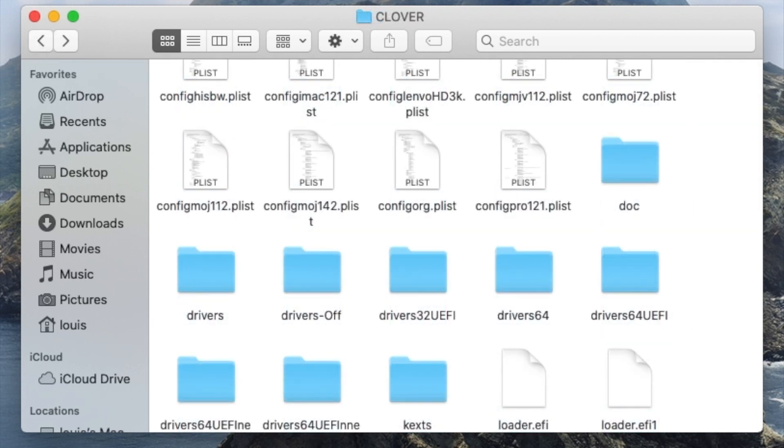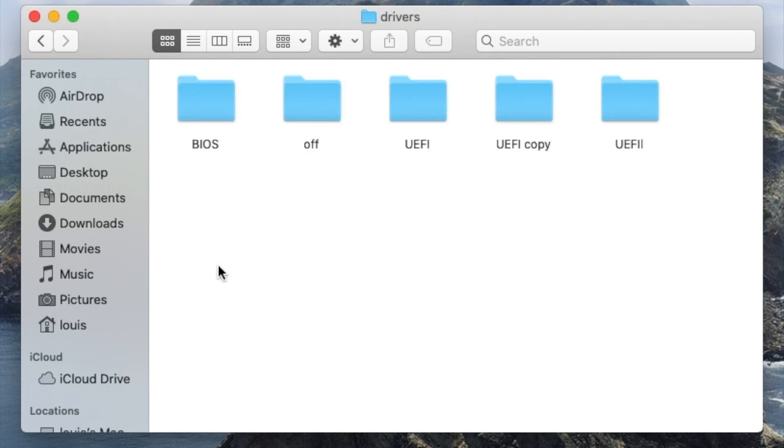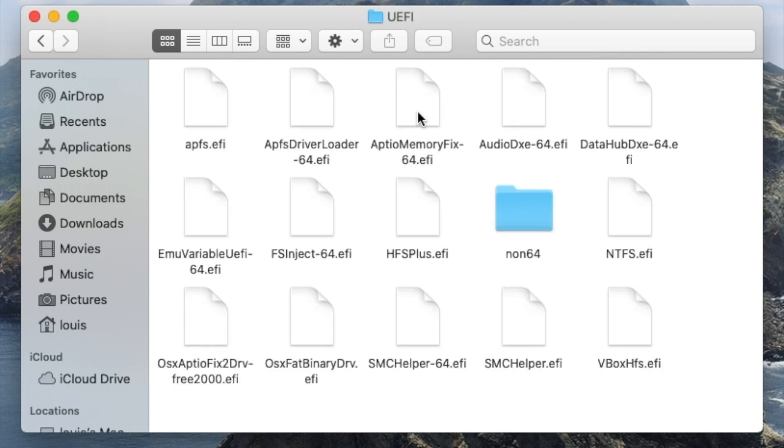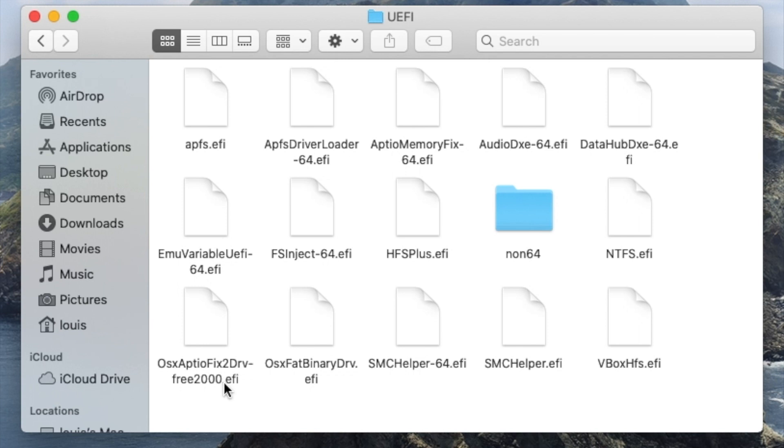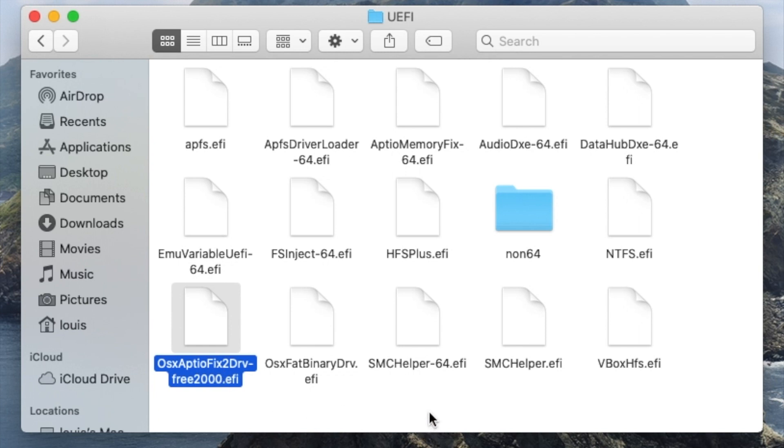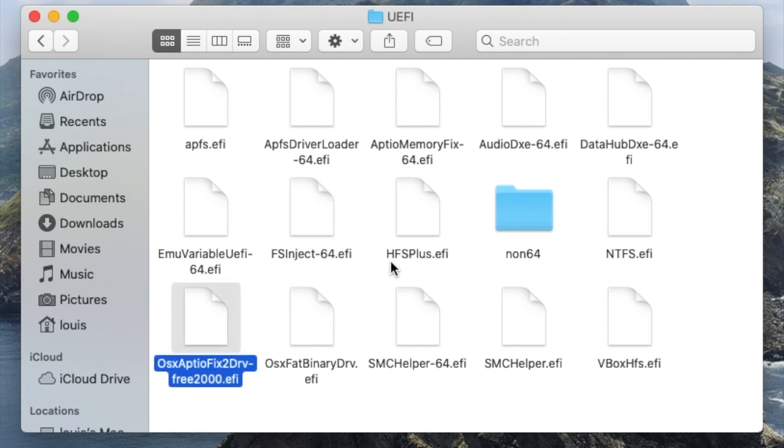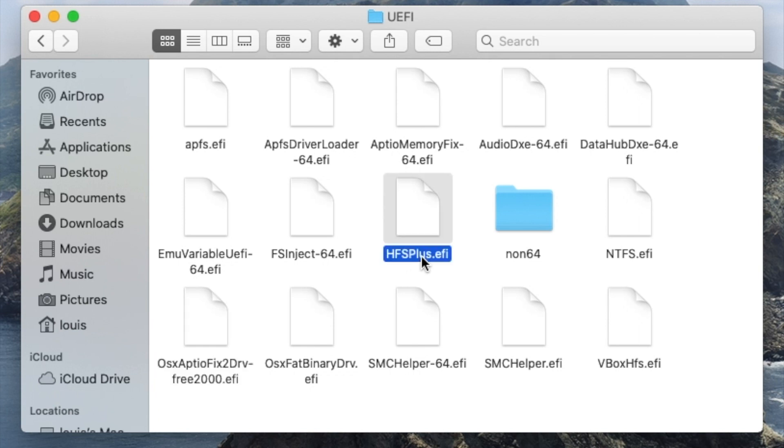There's Clover 5070 - you can choose a newer one if you want, but this works so I don't change it. Go to drivers and UEFI. The most important thing on this one is, for some reason, they use OsxAptioFix2Drv-free2000. You look for this one, put it in here, and remove all the other ones out. Also include HFS Plus and NTFS.